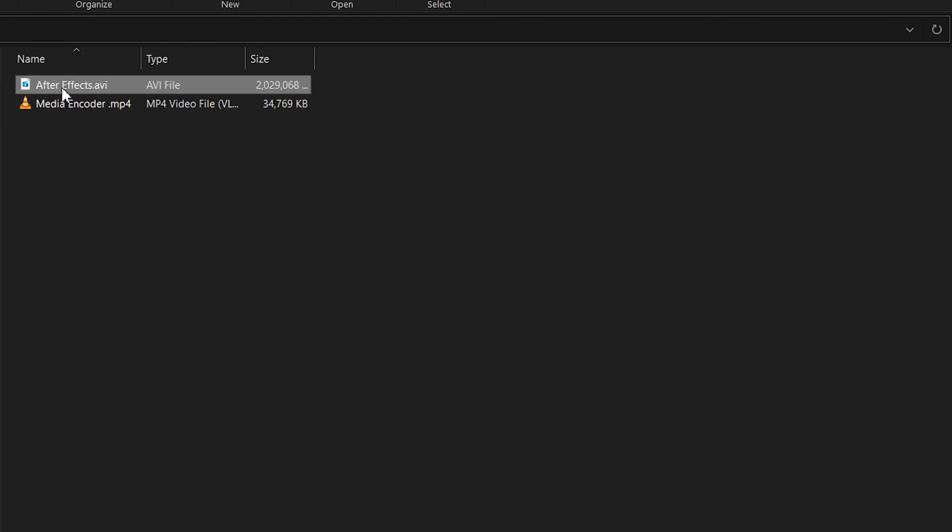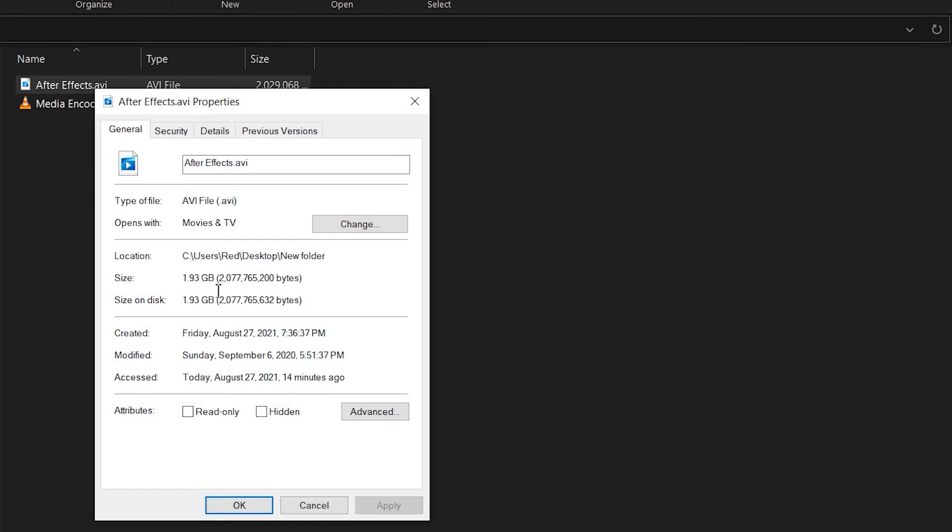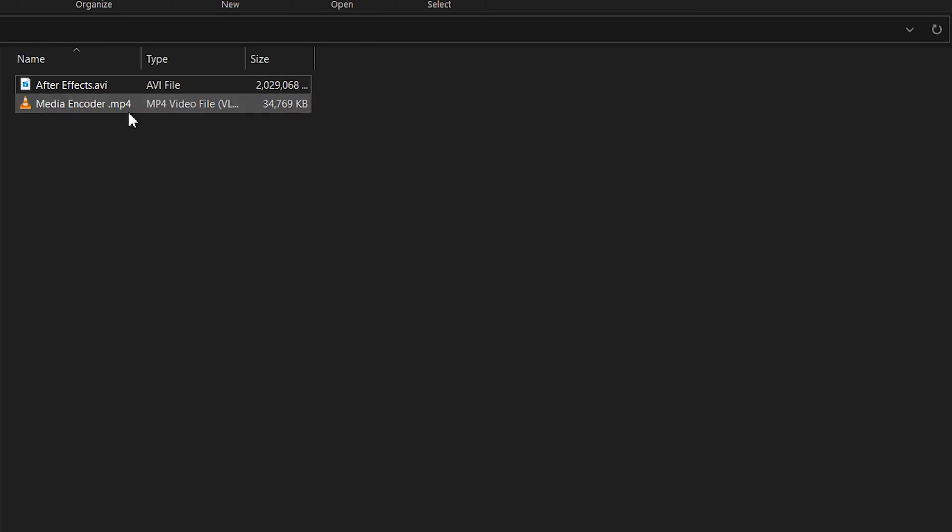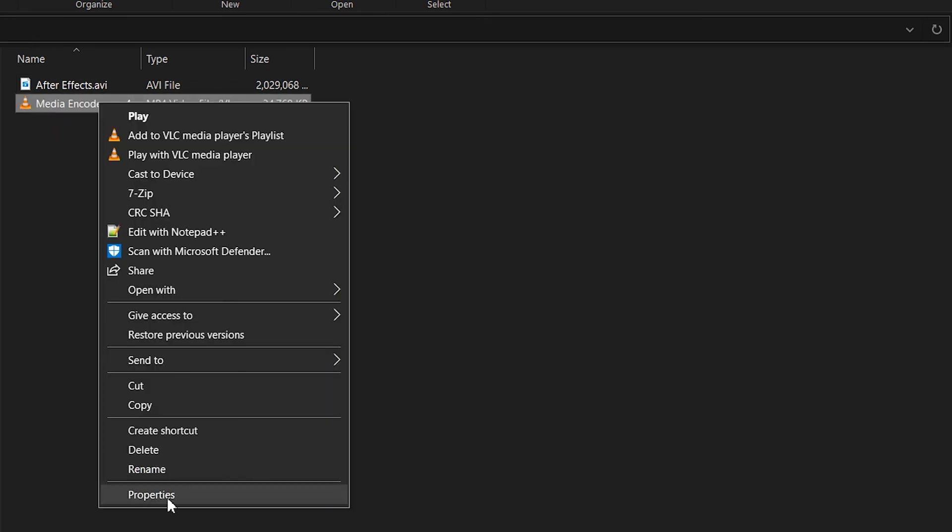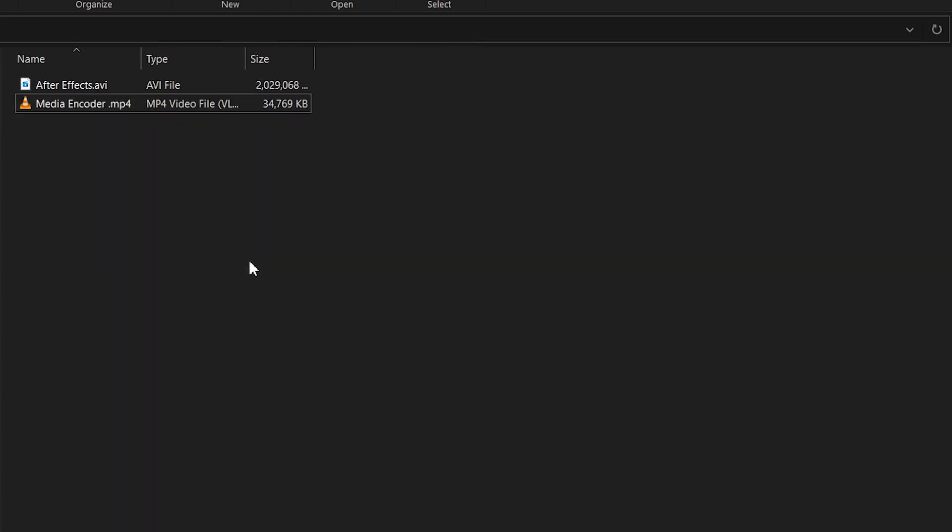All right, so as you can see here, I have rendered the After Effects project, and from After Effects the size is roughly 2 gigabytes, 1.93 gigs. And if we take a look at the Media Encoder, it's about 34 megabytes, 33.9 exactly.